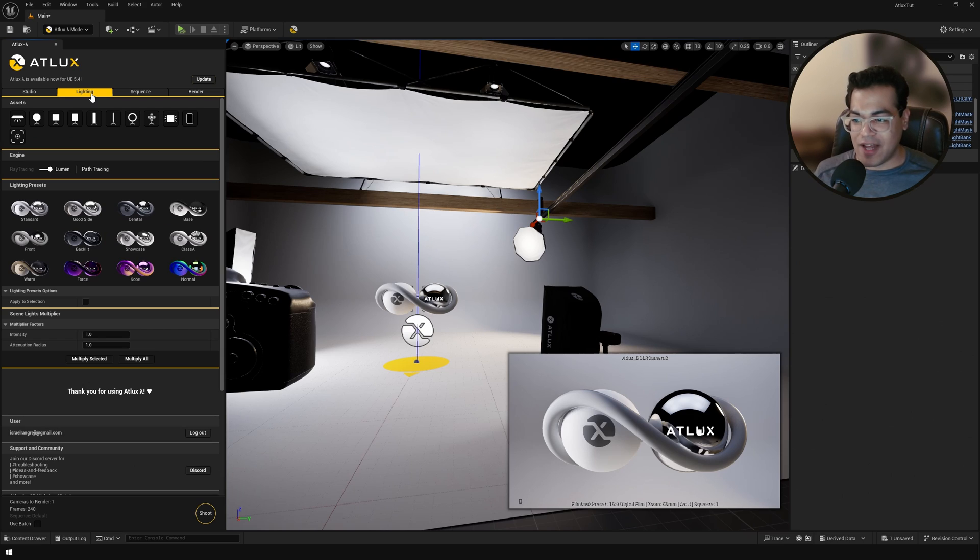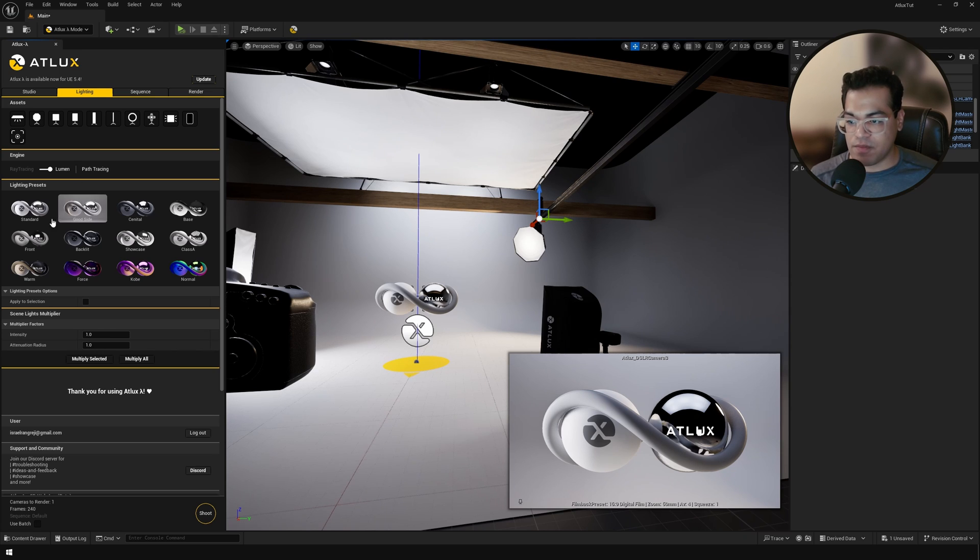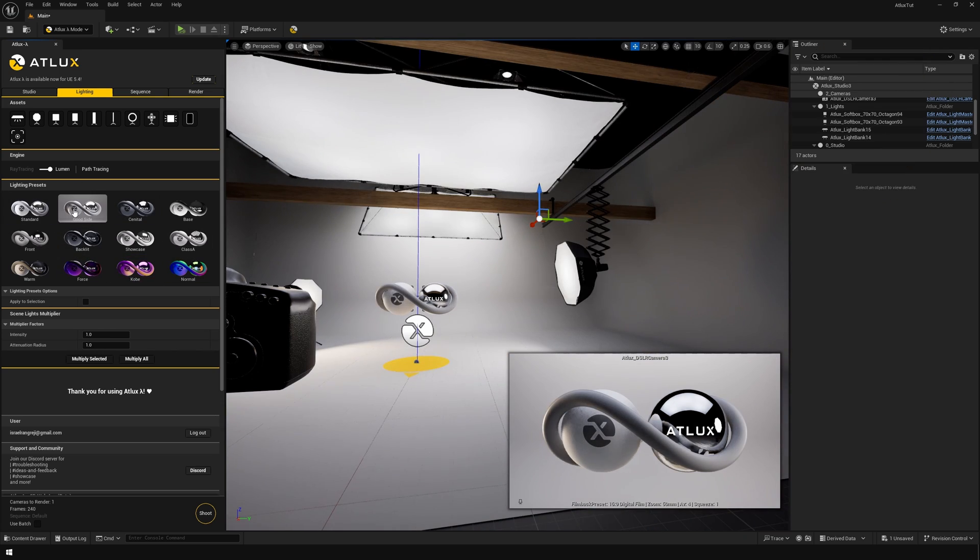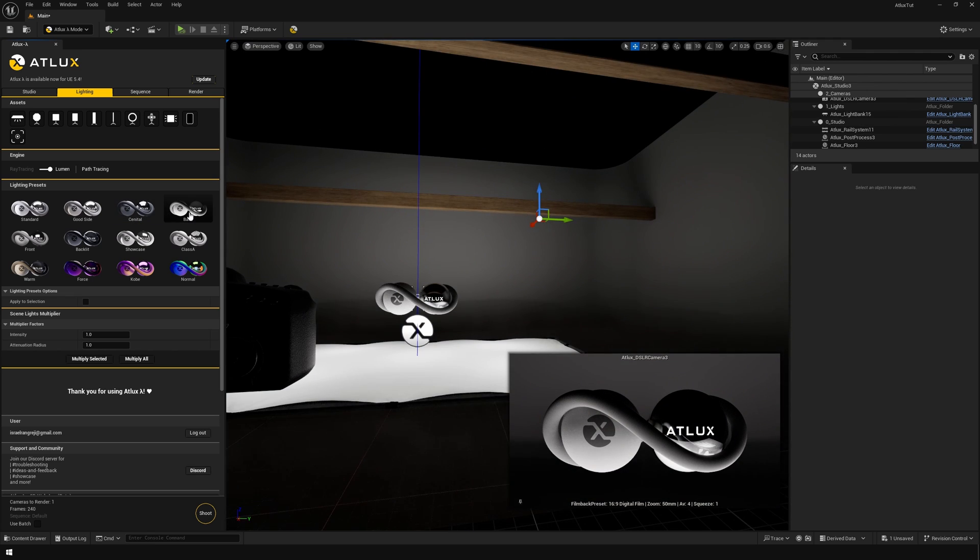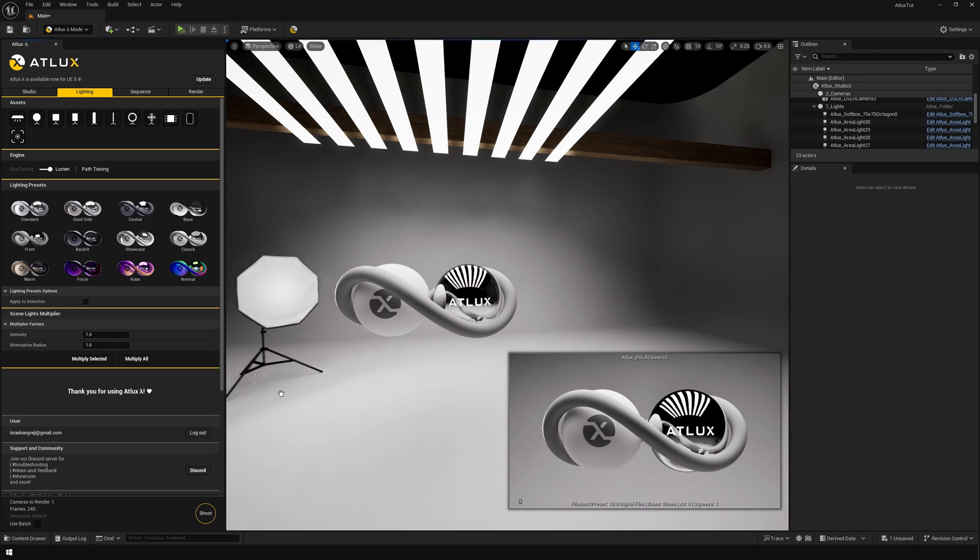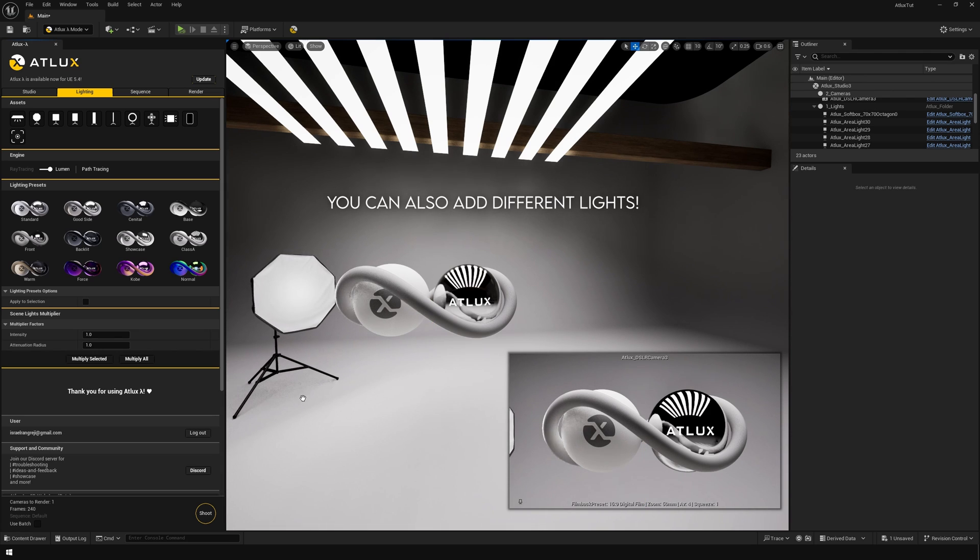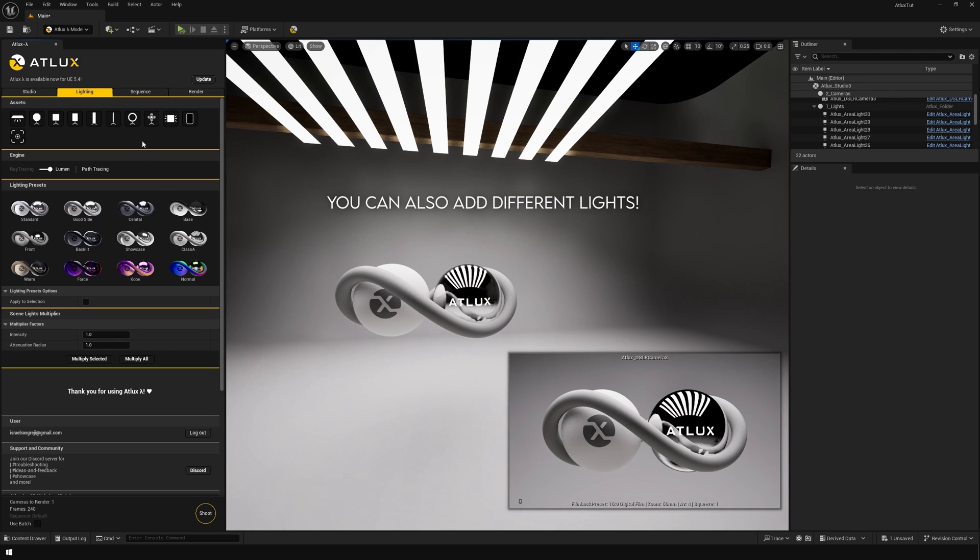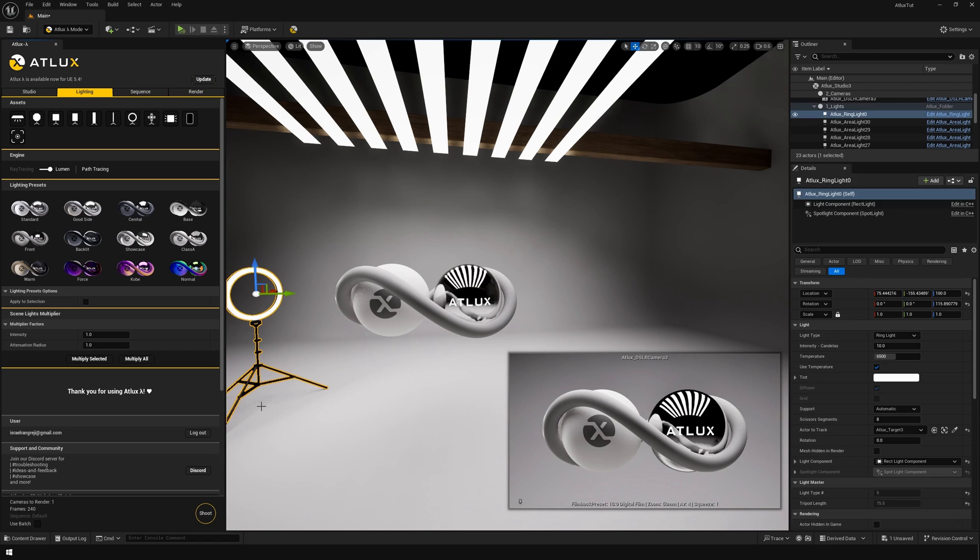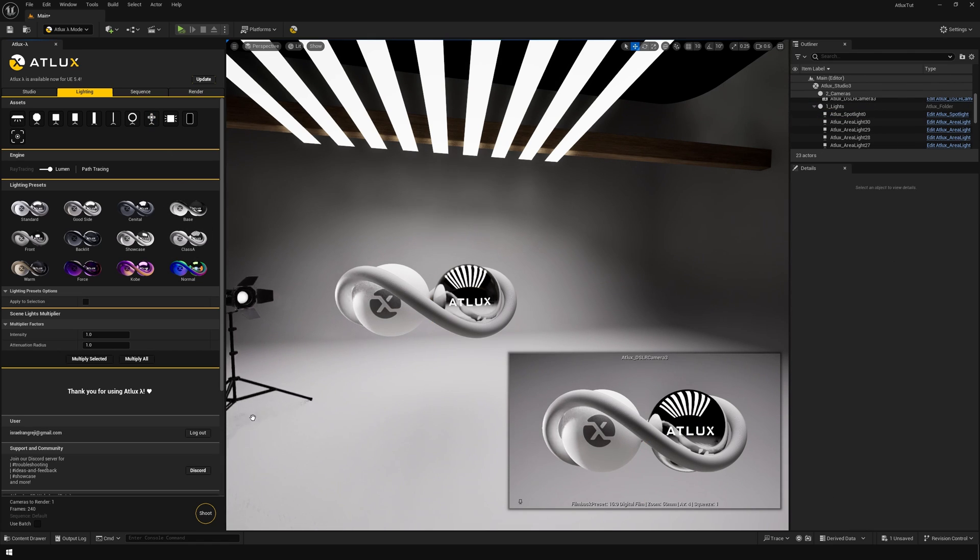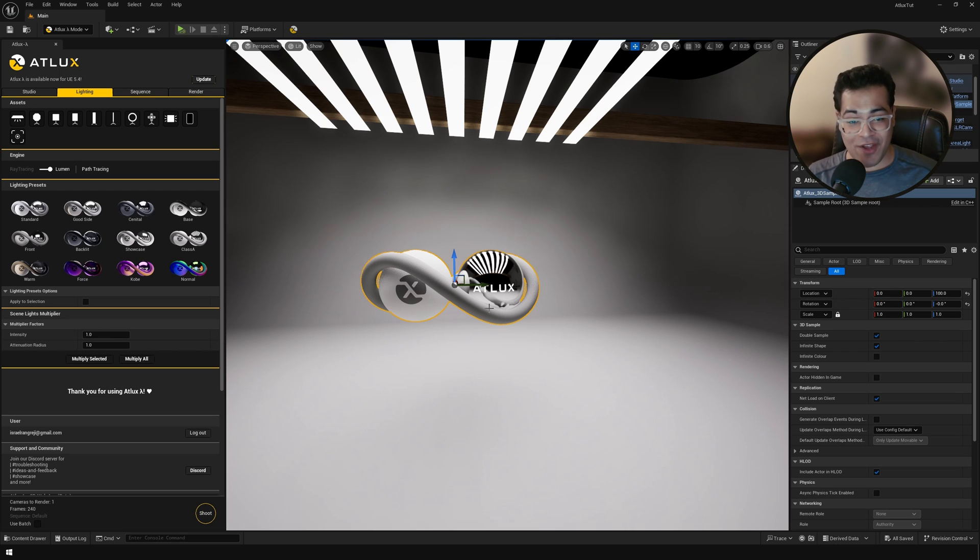Okay, so let's now go into the lighting panel. So you can take a look at these lighting presets. So I think that our lighting looks good. I'm going to go with this.